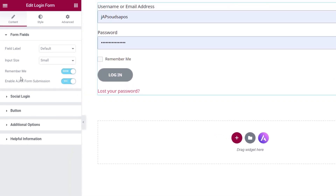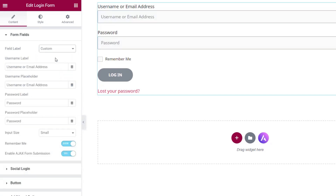Let's take a look at the left-hand side and some of the options we have available. We've got the form field option. We can choose various different things inside here, whether we want to have a field label and how we want that to display. We can control the input size, set up the remember me option, and we also have Ajax form submission.